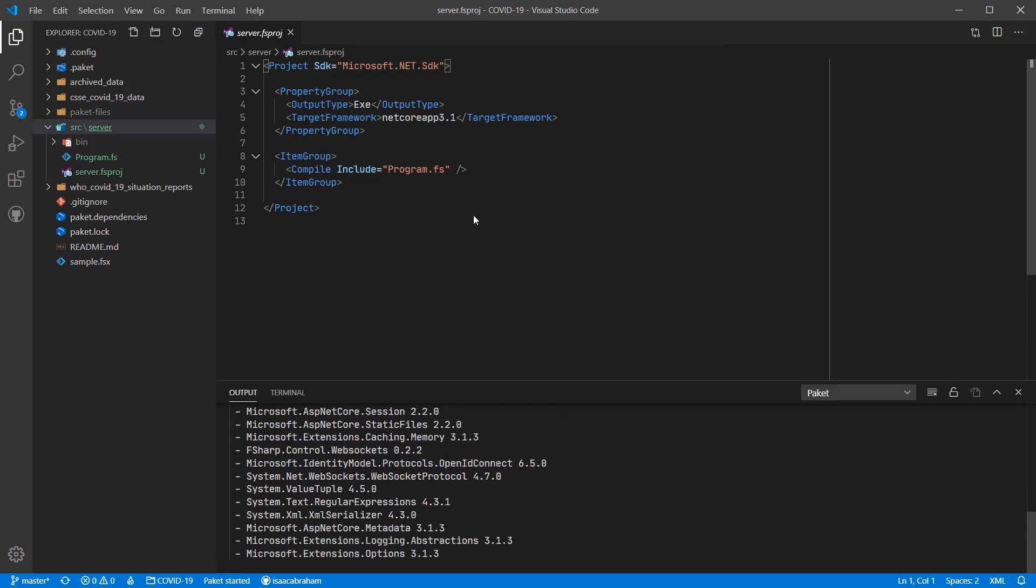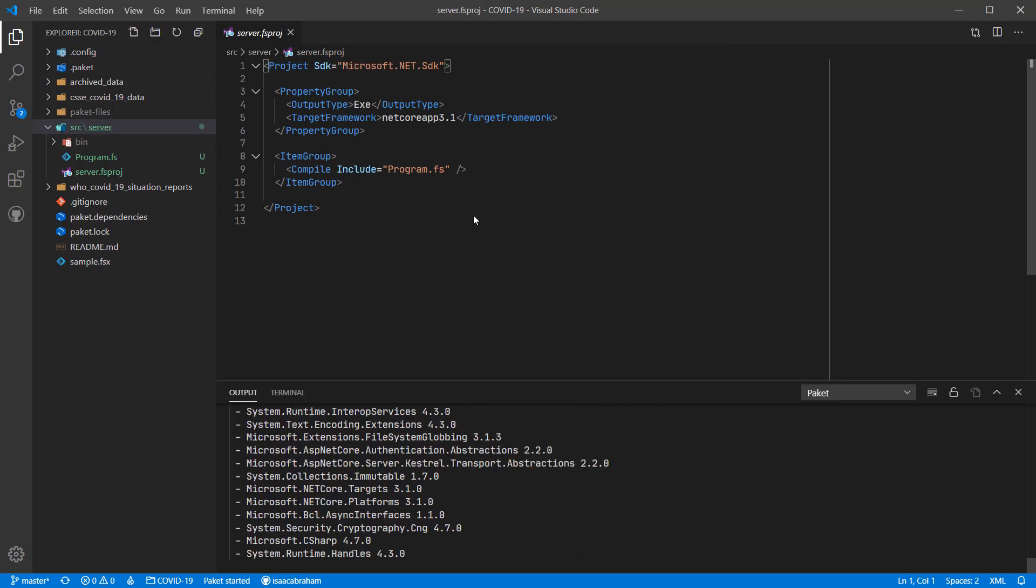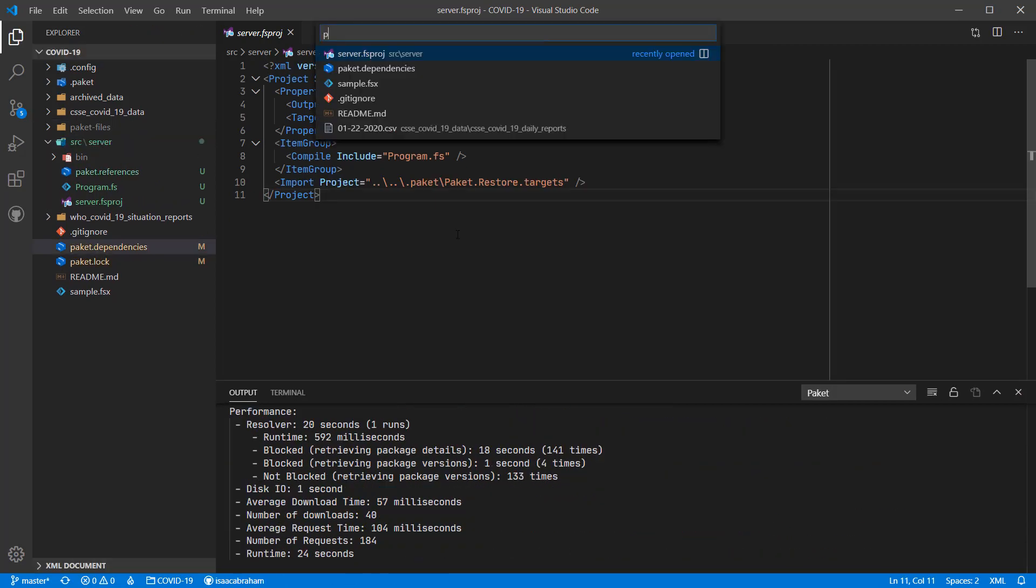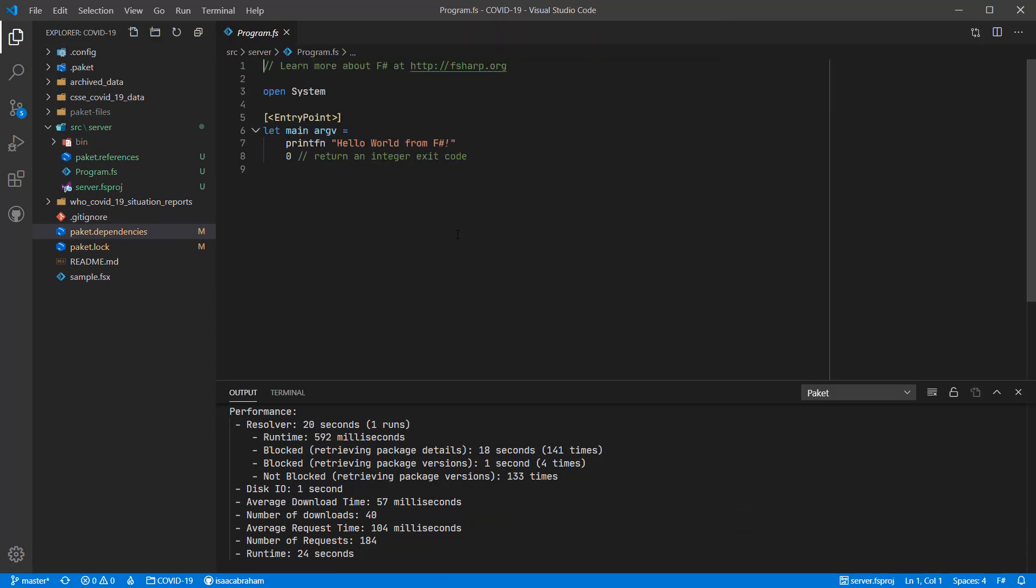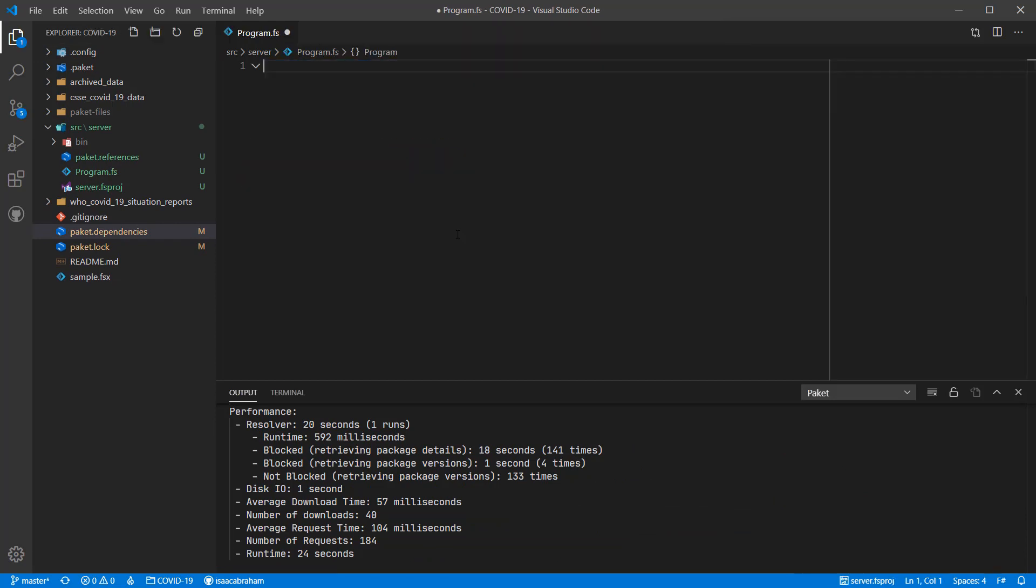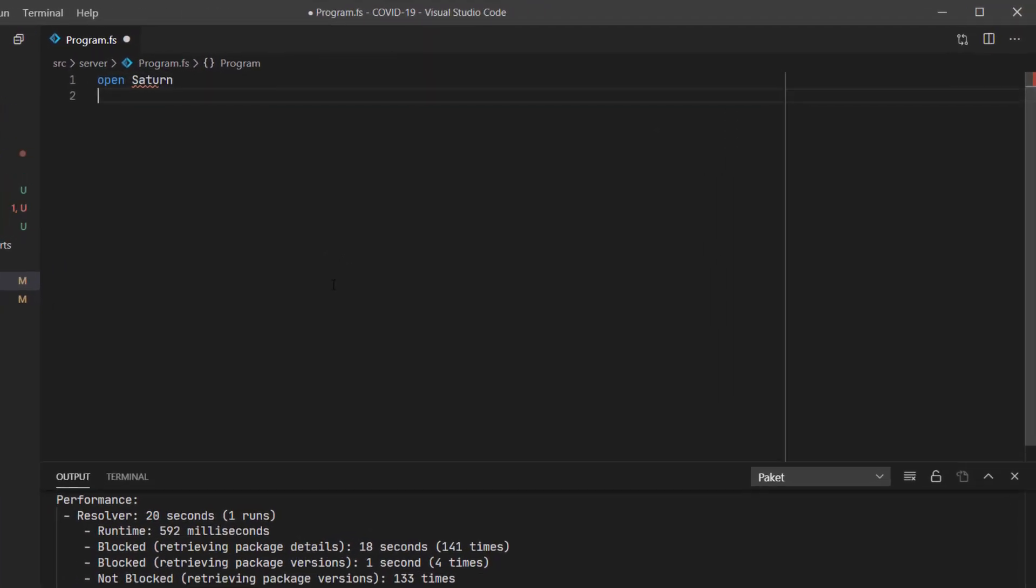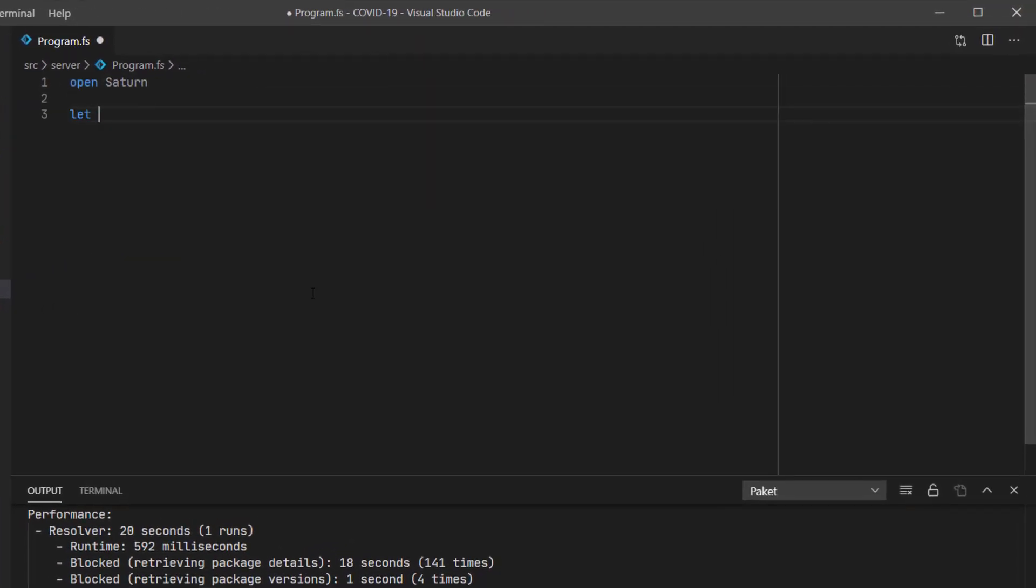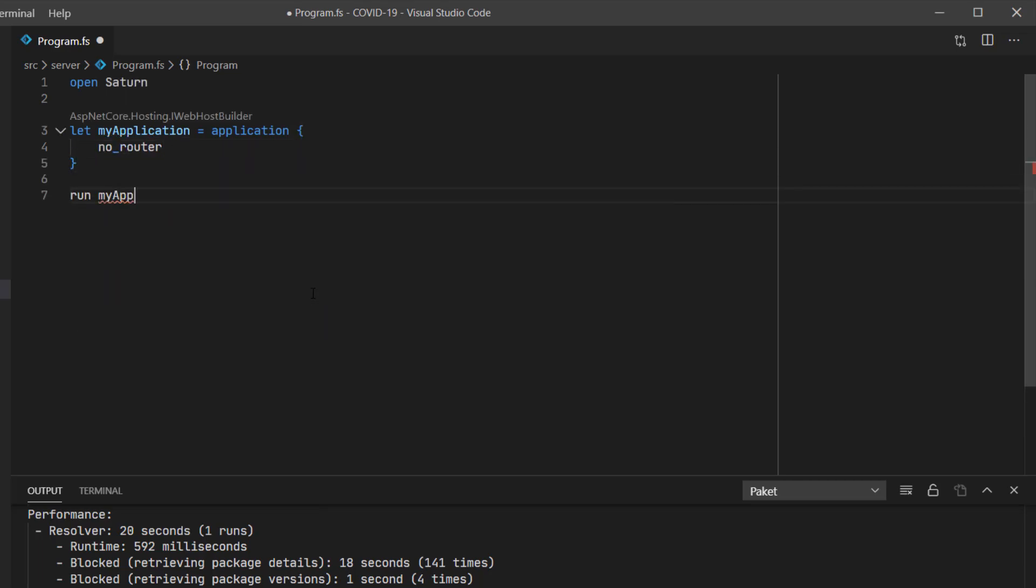For those of you who don't know, Saturn is an F-sharp wrapper around ASP.NET core, so we get all the benefits of ASP.NET core but in a nice F-sharp SDK. To create a Saturn application, I create an application block. I'm going to specify no routings at the moment and then run my application.